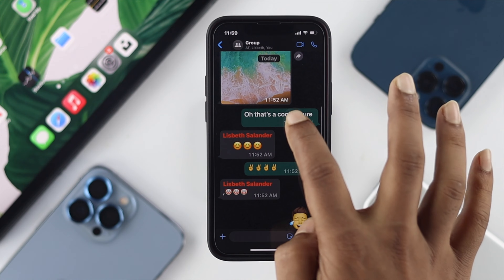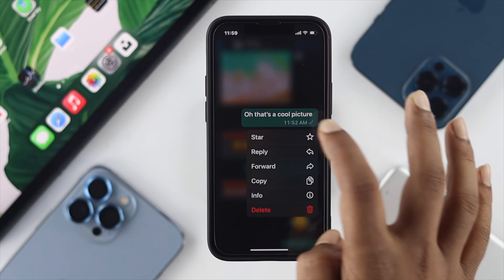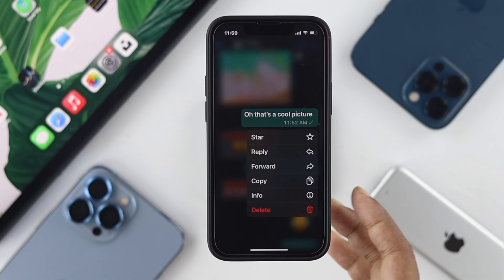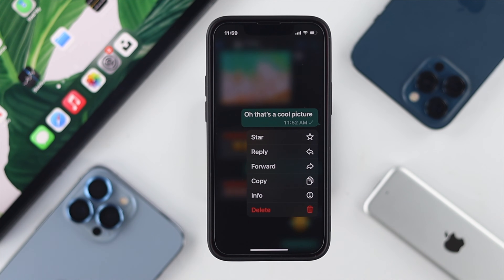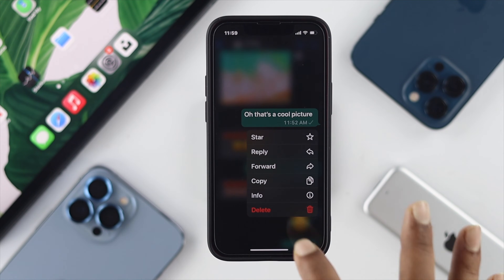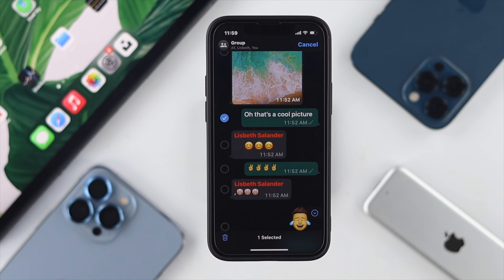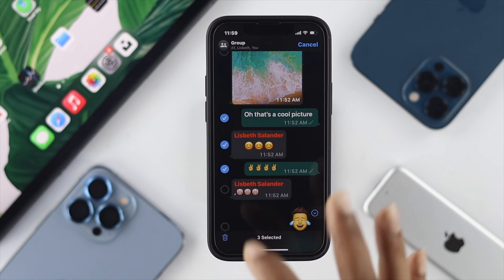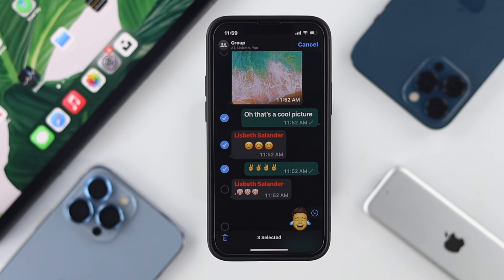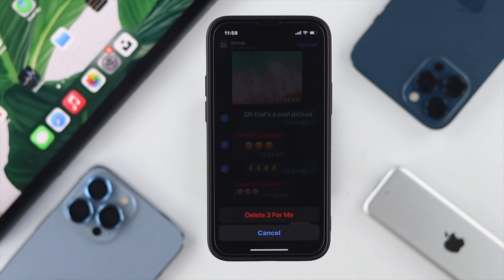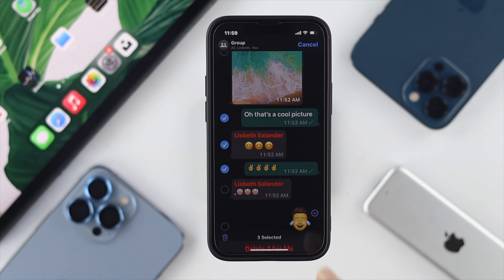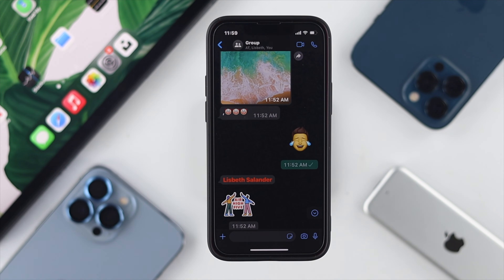If you want to delete multiple messages from any conversation, you can tap and hold a message, and you'll see a Delete option. Tap on Delete, then use the selection option to choose messages, tap Delete, and then tap 'Delete for Me.'